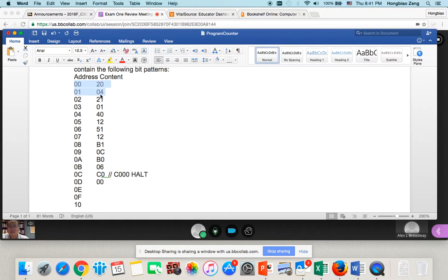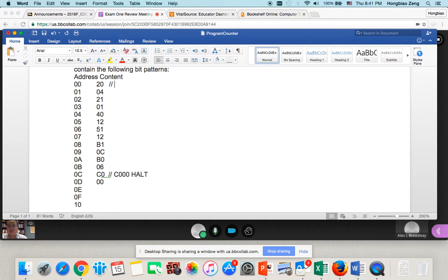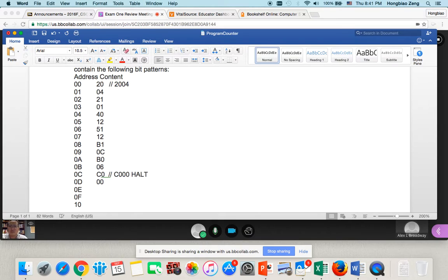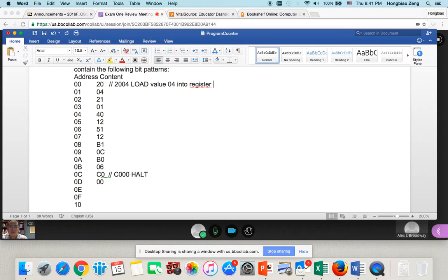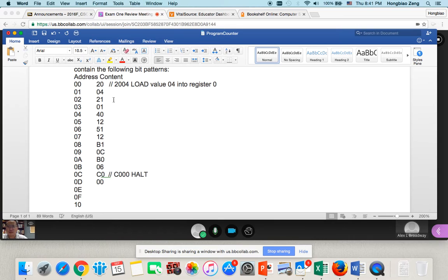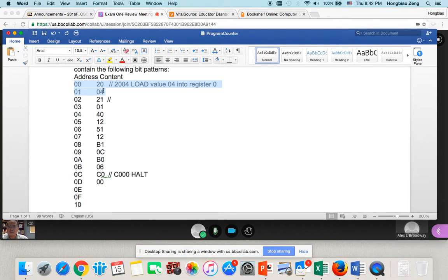So these two lines together will be, let us figure out what these two lines do, which is 2004. So, 2004 is load value 04 into register 0. That's the first two lines, those two memory together.